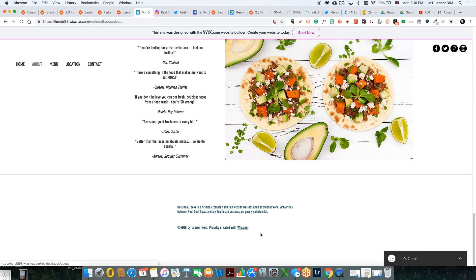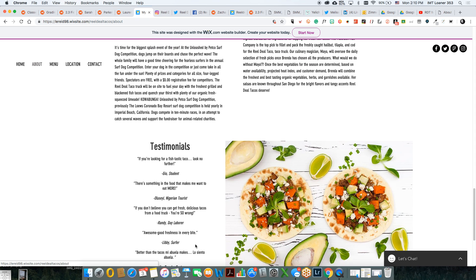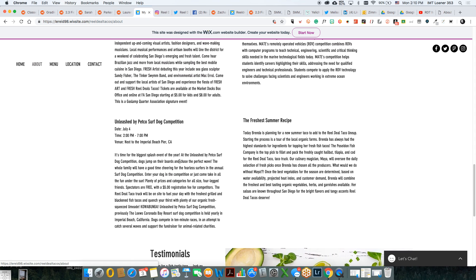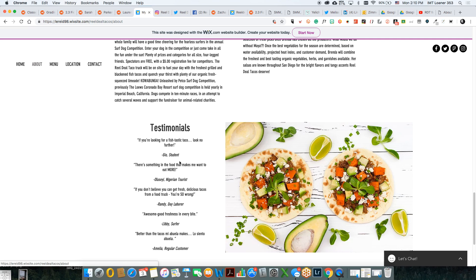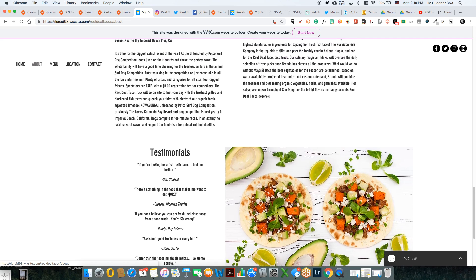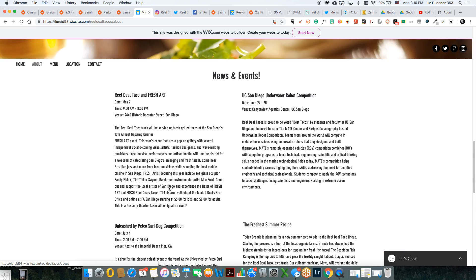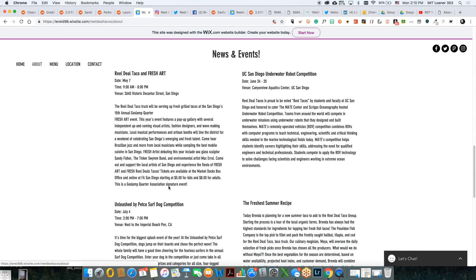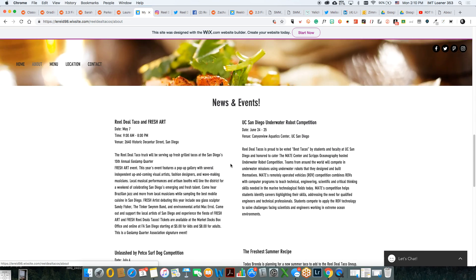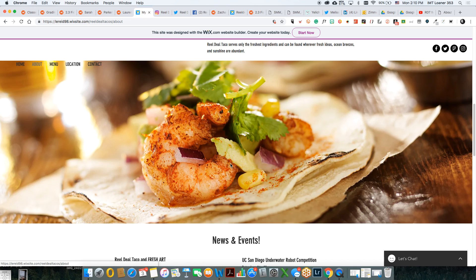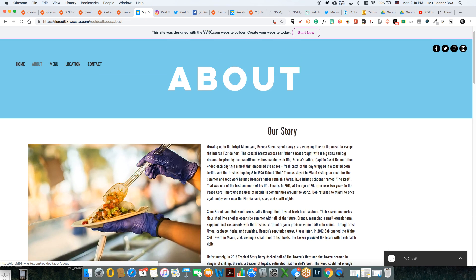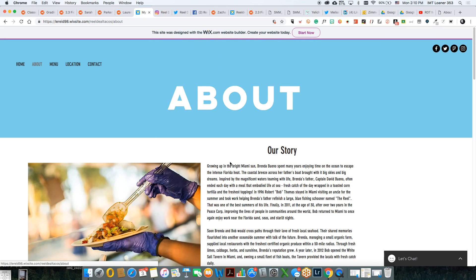Obviously change the colors here. Maybe even add some of these testimonials on the front page as well. I like that you have the events and everything. Any other feedback?